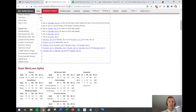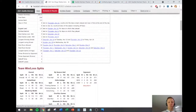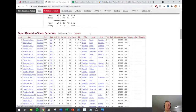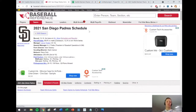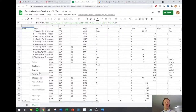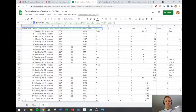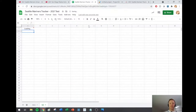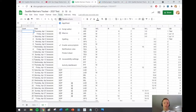Baseball Reference has set up their website simply so that the characters in the URL represent different teams — 'SEA' is Seattle, 'SD' would be San Diego. So I'll put the San Diego Padres URL in and see what's going on with them. If I want a secondary tab in my Google Sheets updating for the Padres, I just duplicate my tab, rename it 'SD' for San Diego, and change the import function at the top to refer to the San Diego webpage instead.